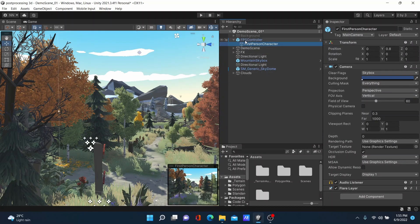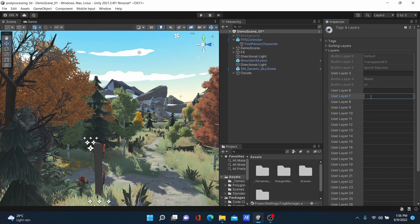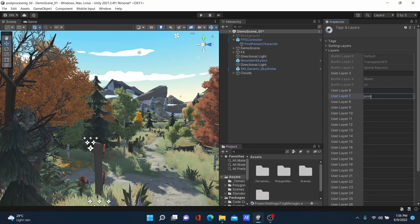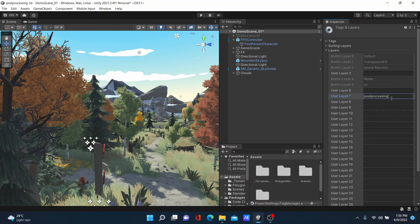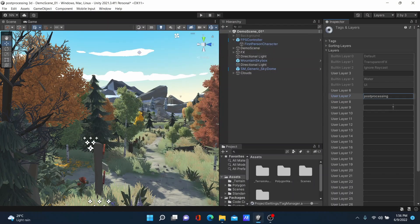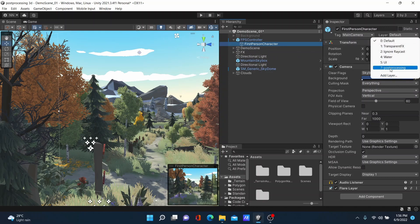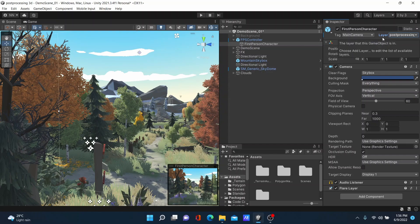Clear any warnings and close them, then select your Main Camera. In the Inspector panel, the layer is set to Default, so we must add a new layer. I will add a new layer named 'Post Processing'. Then close the layer settings, select the camera again, and assign it to the Post Processing layer from the menu.